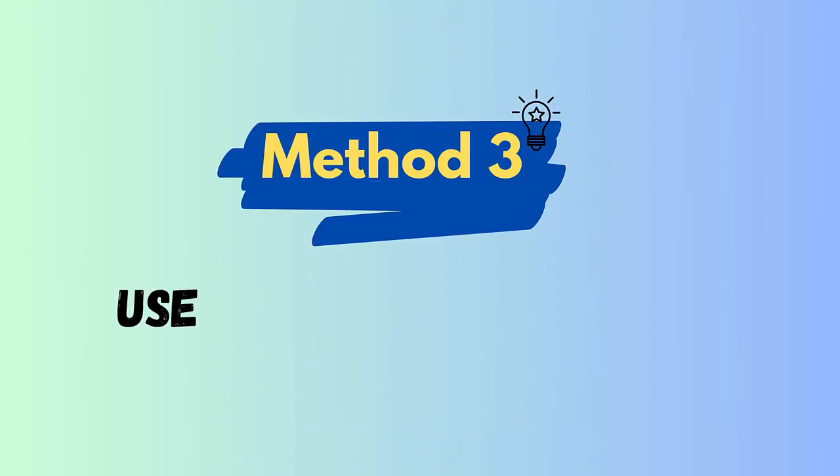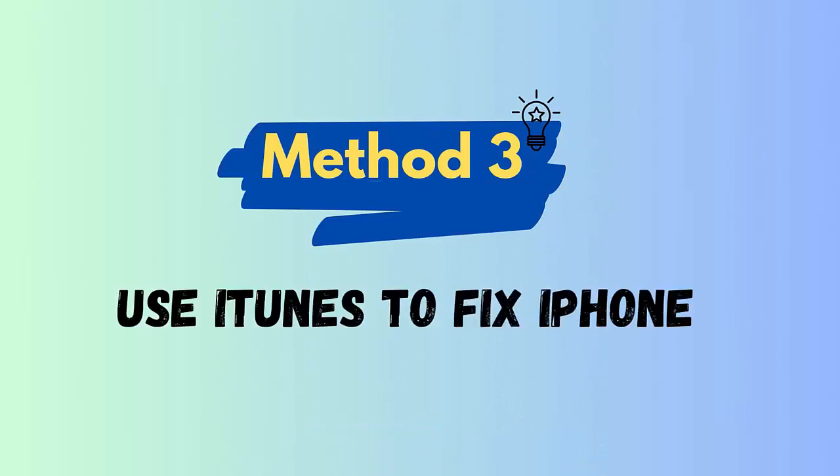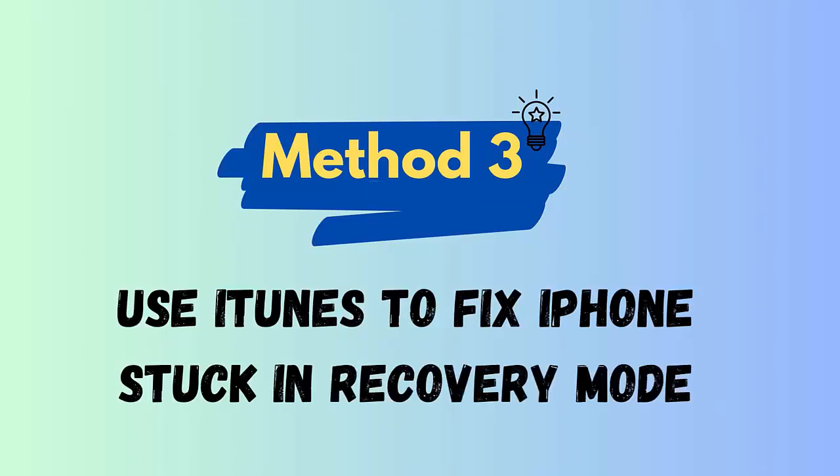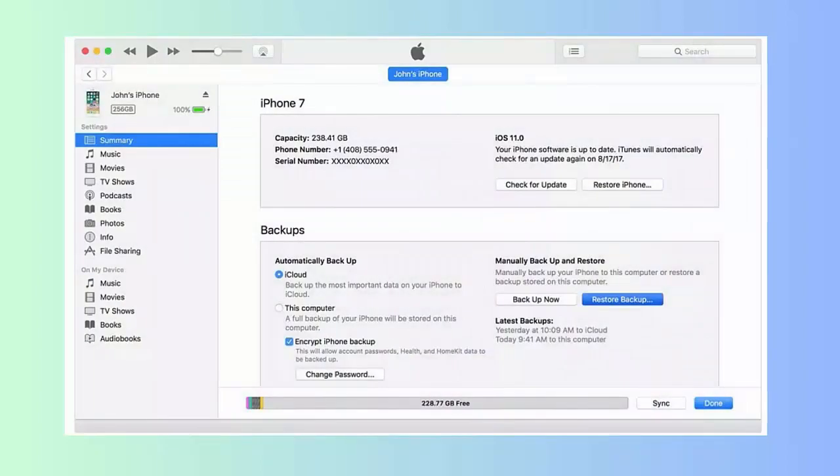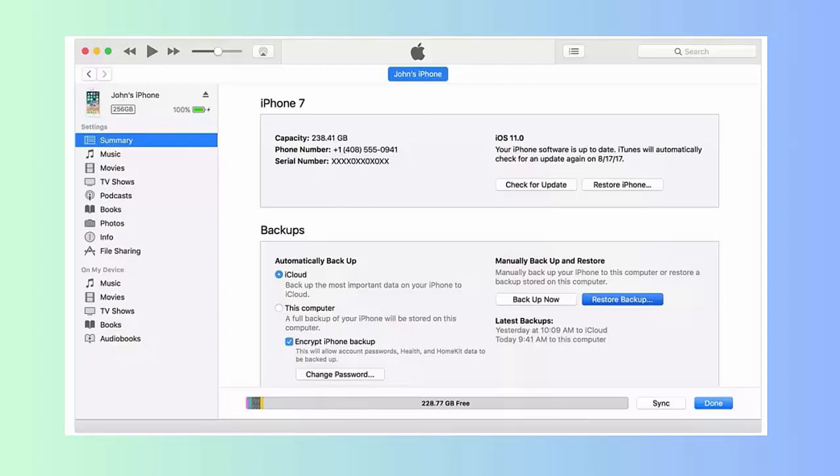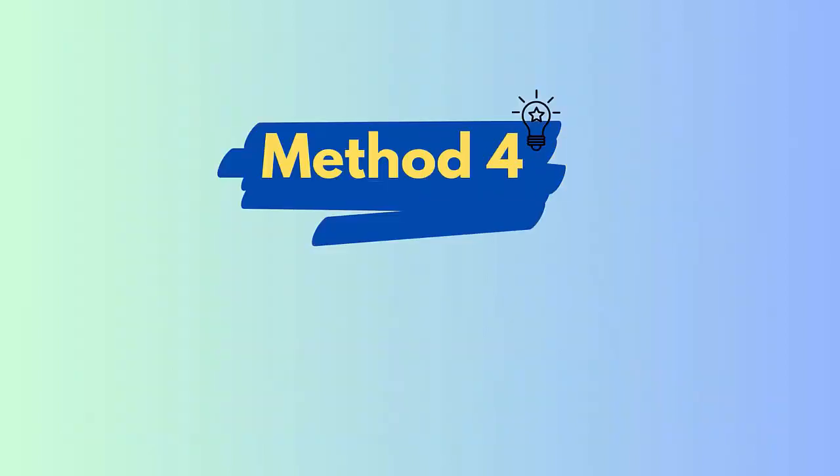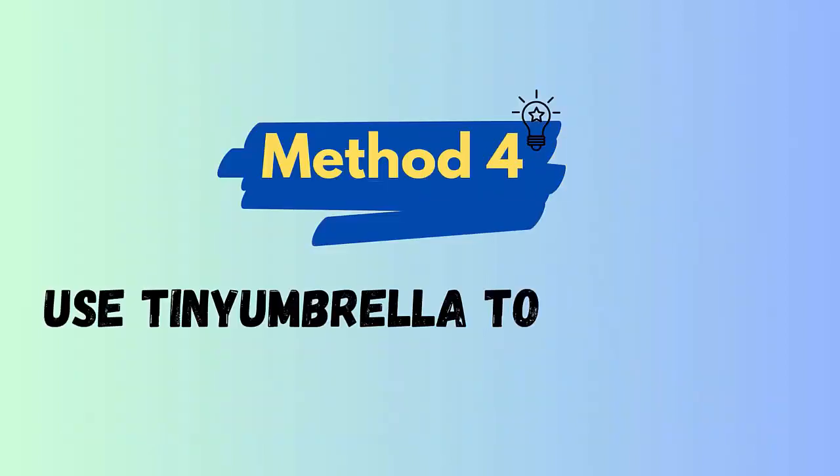Method 3: Use iTunes to fix iPhone stuck in recovery mode loop after upgrading to iOS 17, 16, 15, 14, or 13. If your phone gets stuck, then you can use iTunes to fix it. First, connect your iPhone to your computer via USB cable and then launch iTunes. After this, your device will automatically be recognized by iTunes. Here, tap on update to avoid losing data or select restore. Now wait for iTunes to restore your device.